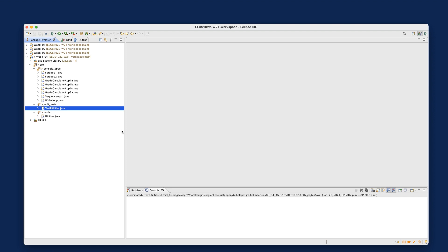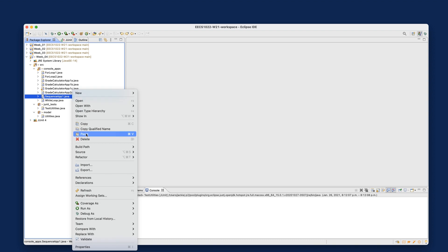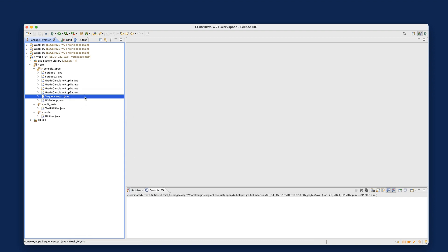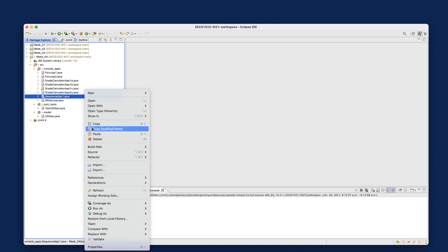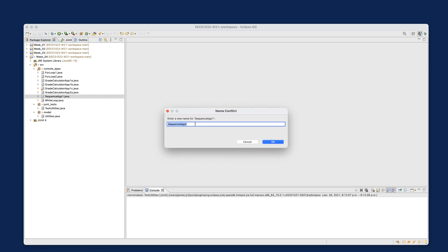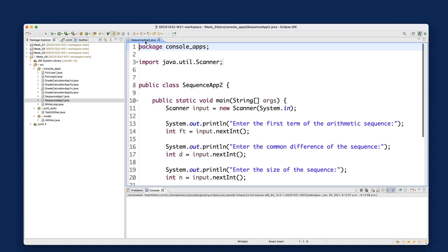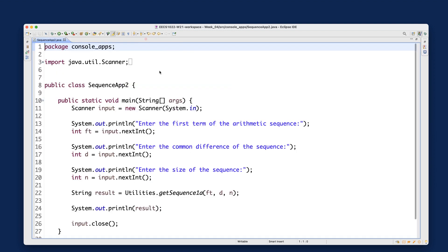I'm going to create a new console application. I'll copy Sequence App 1 — right-click and say copy, then right-click and paste. I'm going to modify the application just a little bit so you can see the difference. Let's call it Sequence App 2, and double-click on it.